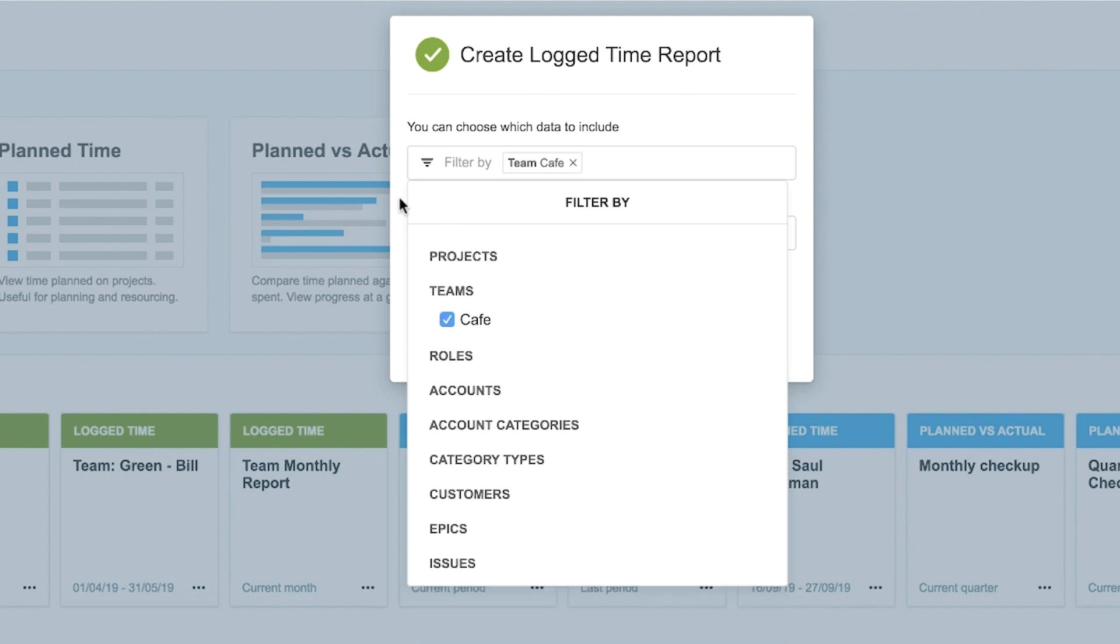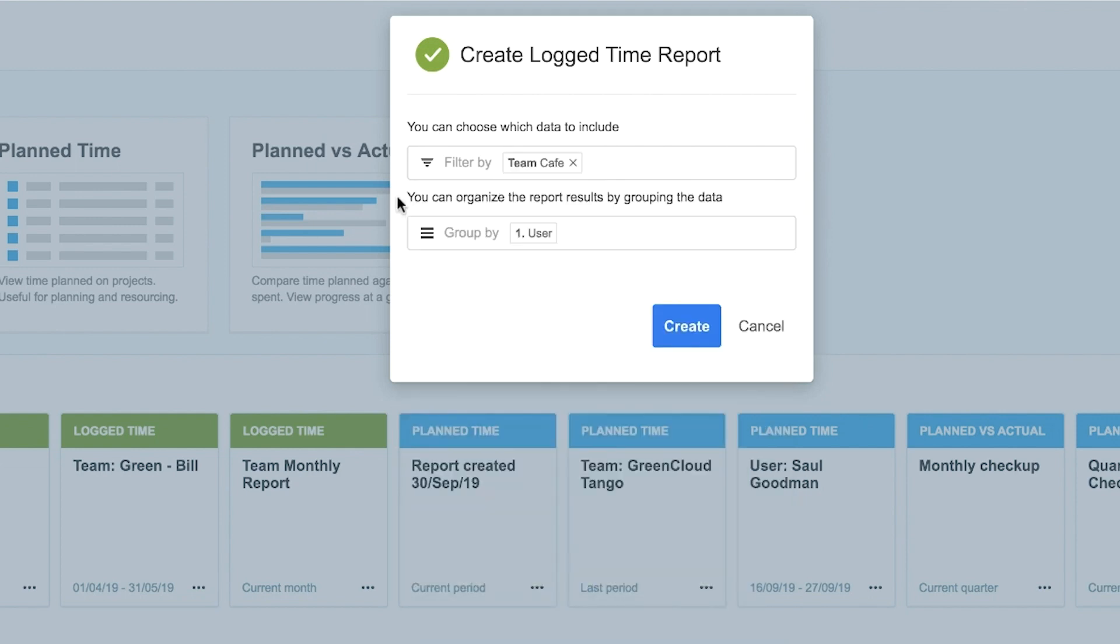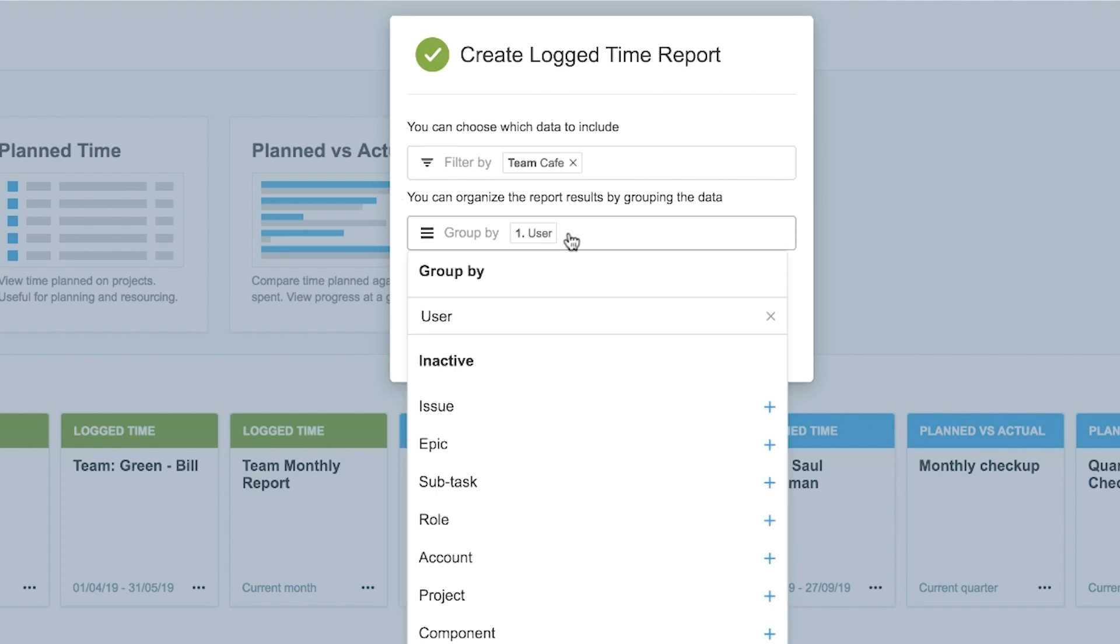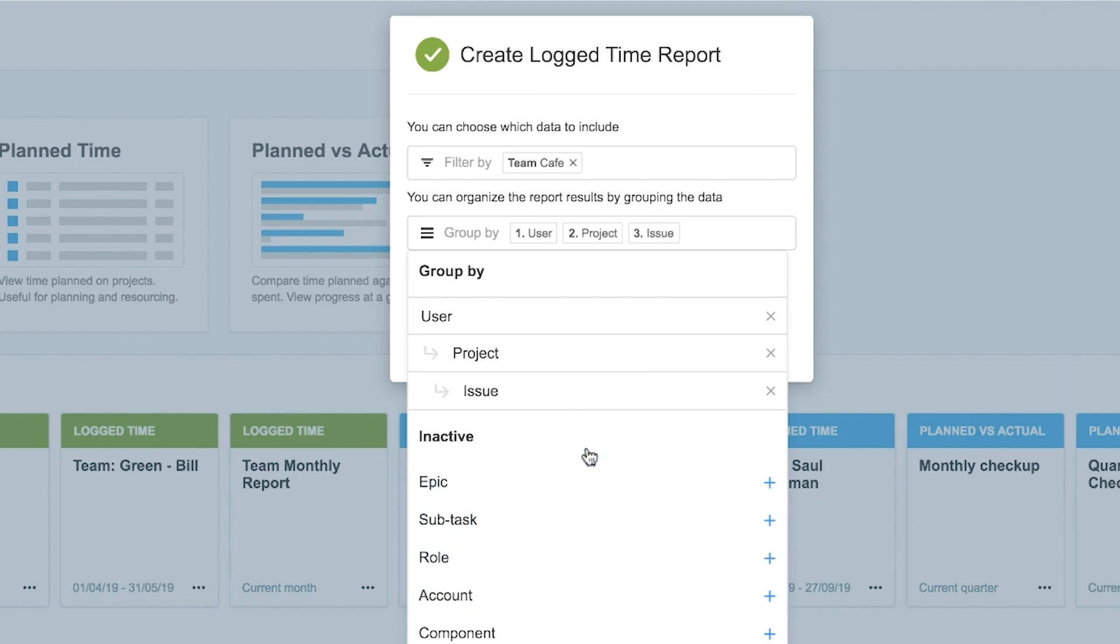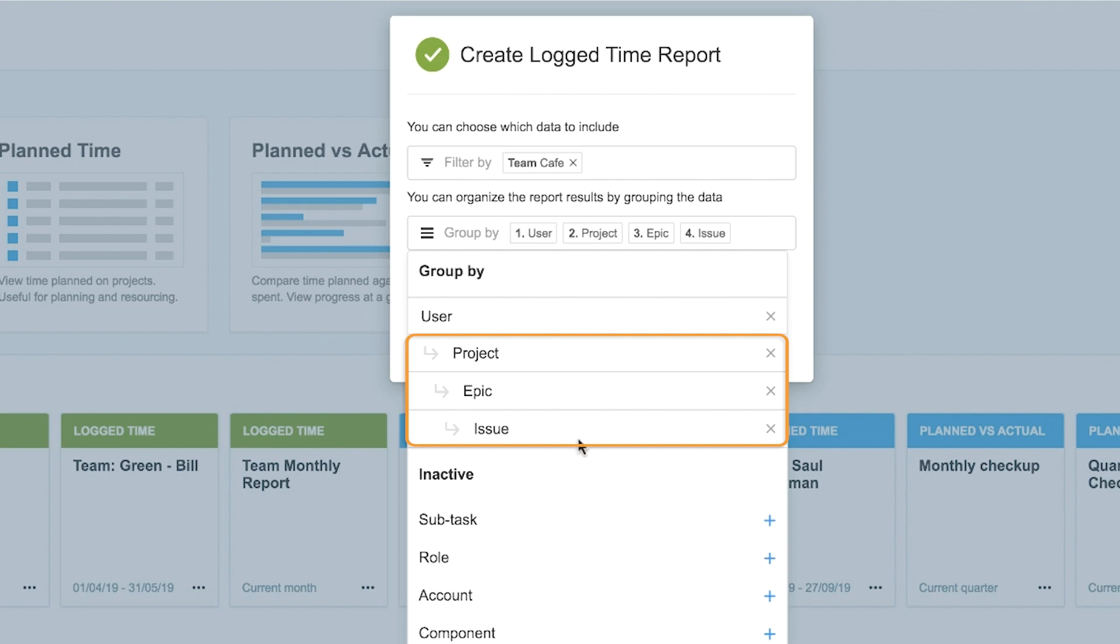Next, decide how you want to group the filtered data. For this report, user is already selected, but you may also want to see the JIRA projects and issues on which your team has spent their time, as well as epics. Note that the JIRA hierarchy is automatically used, so your data will be displayed this way in the report.